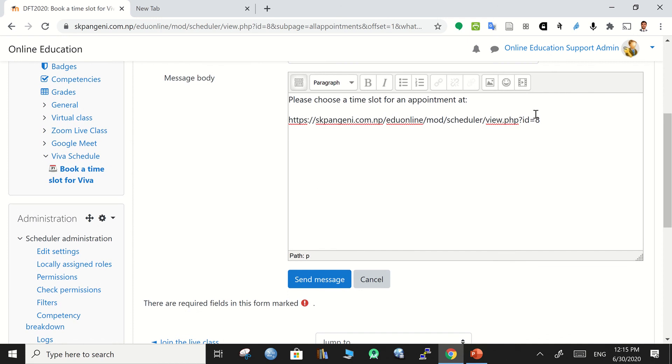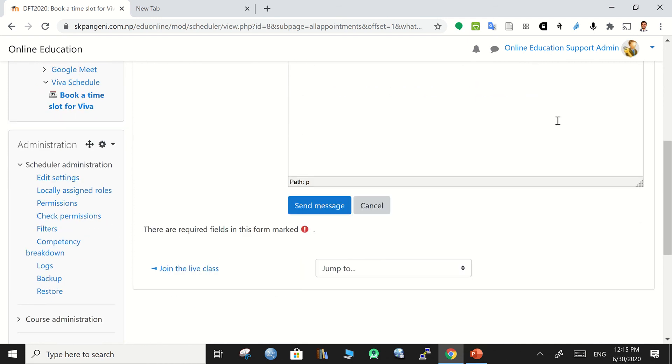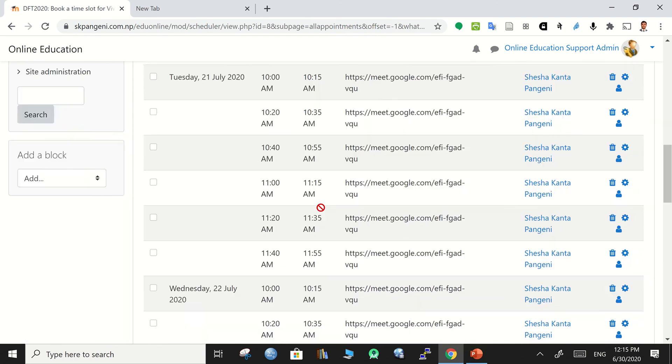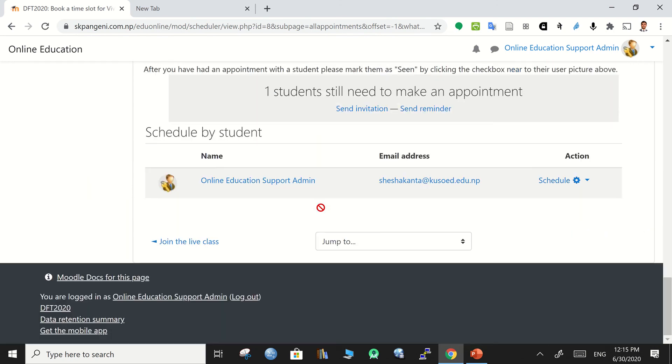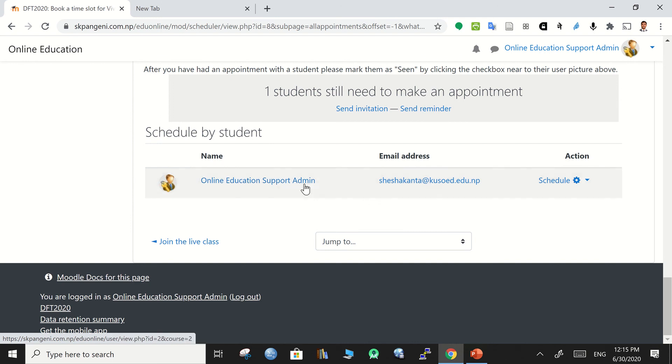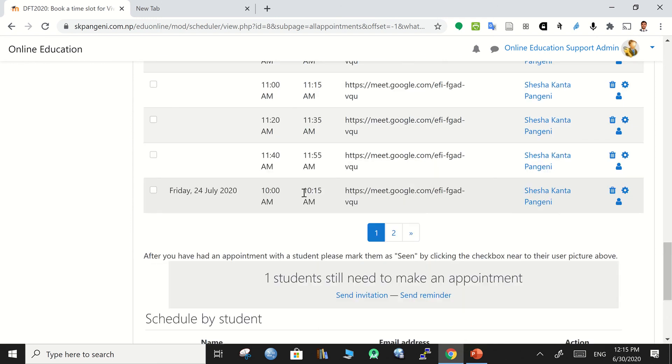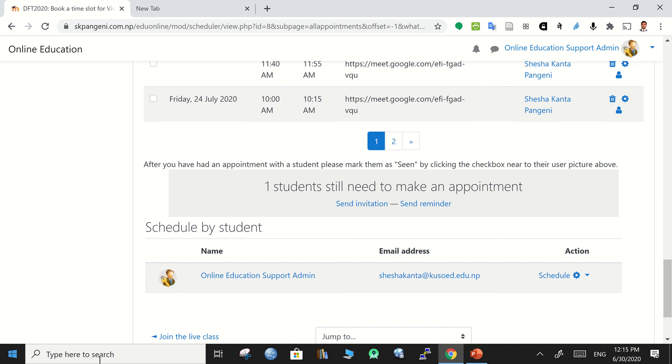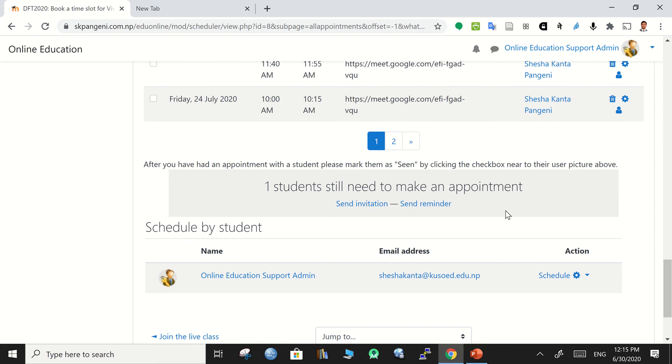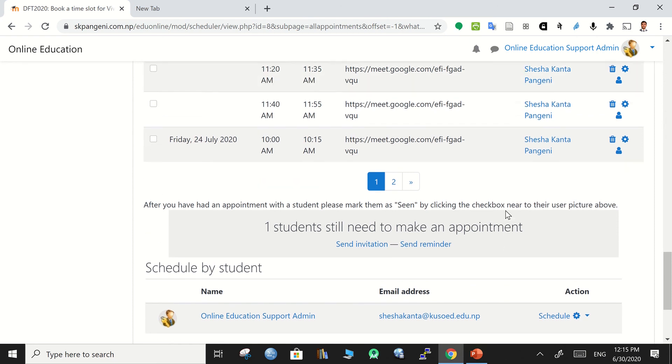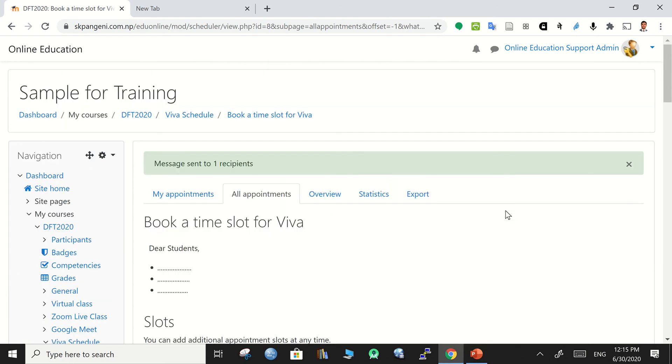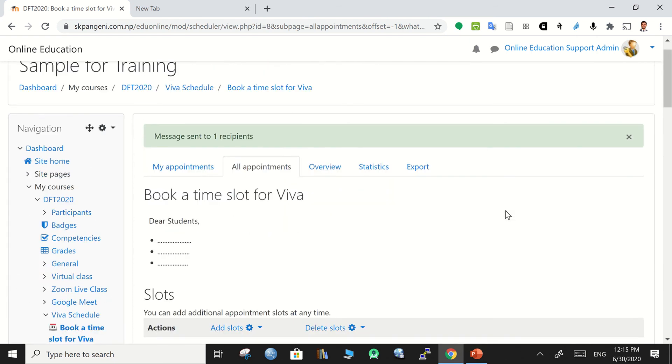Then send message. Also, after this, some of the students if they are not yet booked, then it will be listed over here. Students list comes over there and we will see that later. If there are some students left to book the appointment, you can send again the remainder to them for booking. Now let's see how it looks for a teacher.